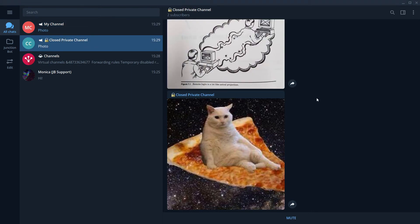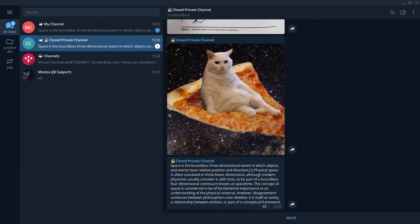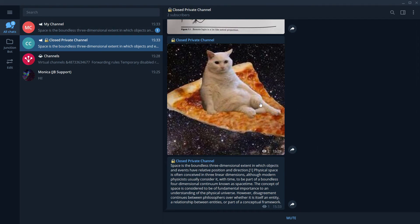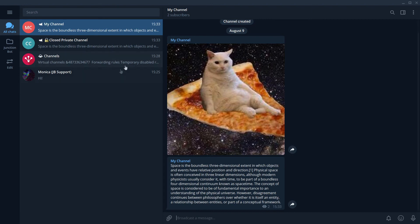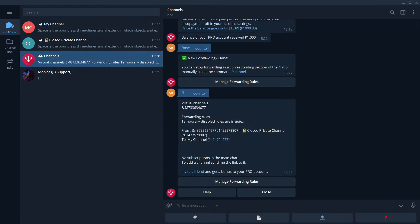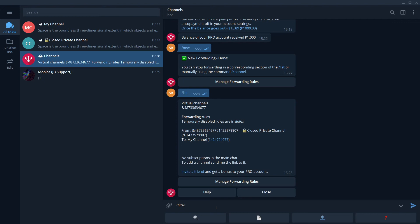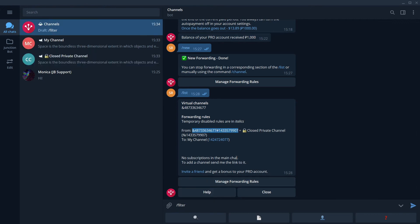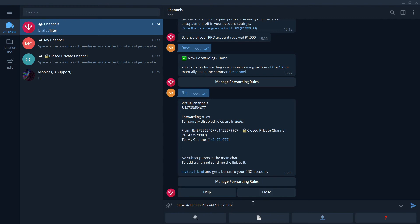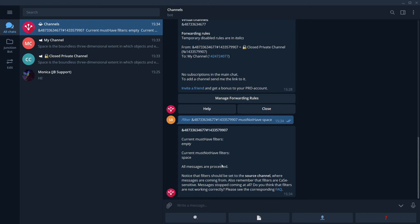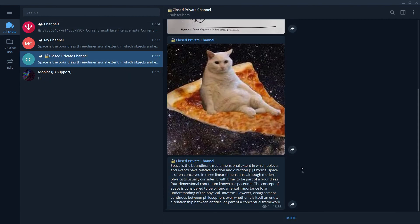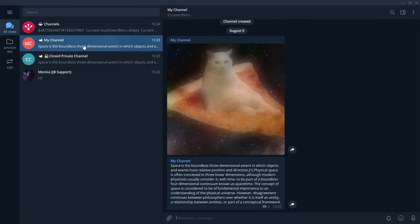Okay. Now I will show you several useful features. Here is a new post in a closed private channel, in our source channel. Let's imagine that we don't want posts with the word space be delivered to our destination channel. What we can do is that we can go and create a new filter. We enter the command filter. We enter then the identifier of our source channel, which we take from the output of the command list. And then we enter a keyword must not have and a word space. Bot says that we have successfully created a filter for the word space. Now, if any message containing this word will come here, it will not be delivered here.